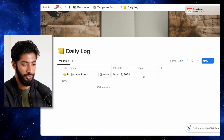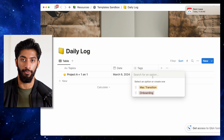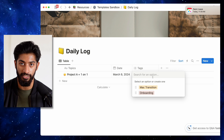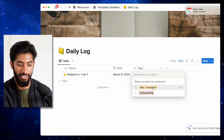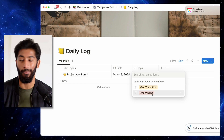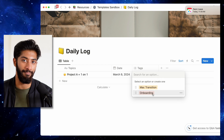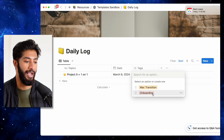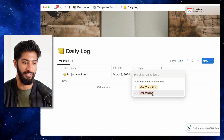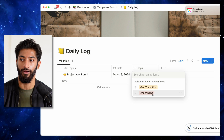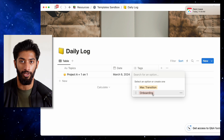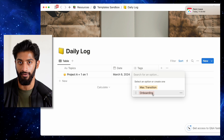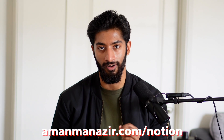Finally, you have the tags portion where you can add different projects or topics you're working on. Example ones are Mac transition and onboarding — onboarding is when you're joining a company and have onboarding tasks, and Mac transition was a project at my last company where we were transitioning from Linux to Mac. You can grab this template at amanmanazor.com/notion.